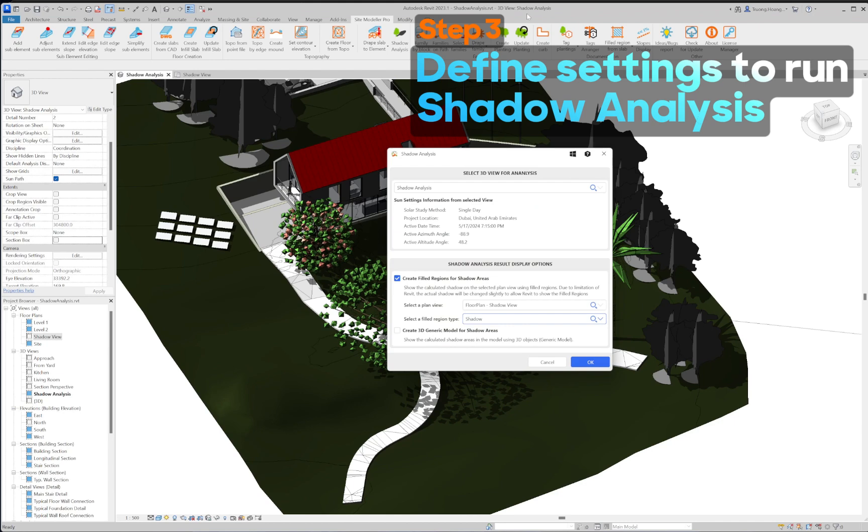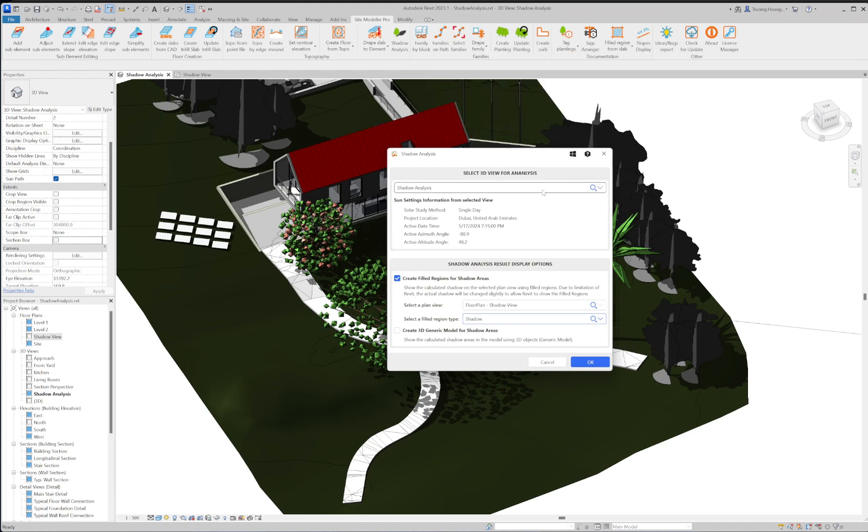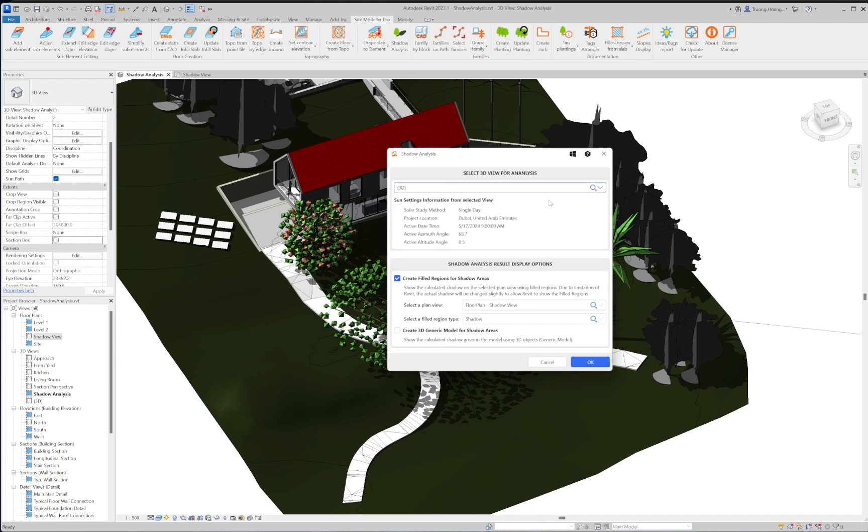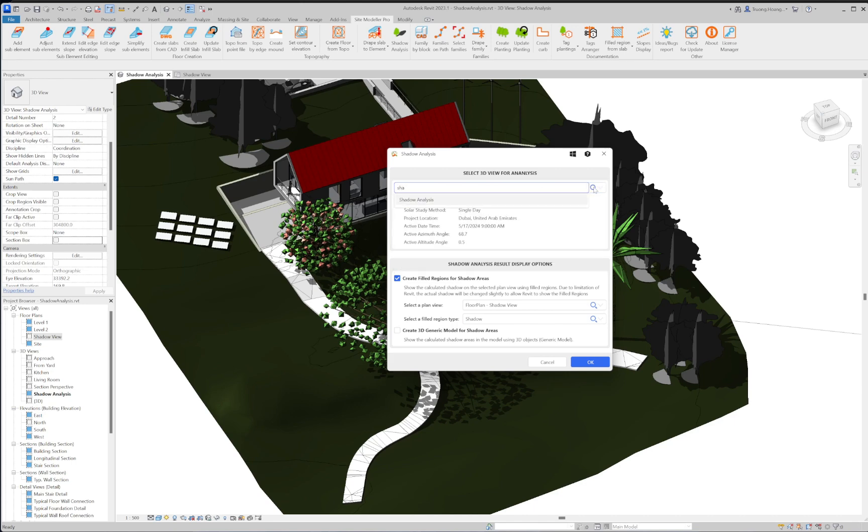Define settings to run the shadow analysis. Choose the 3D view to run the shadow analysis from the list. The corresponding sun and shadow settings for that view will be shown.